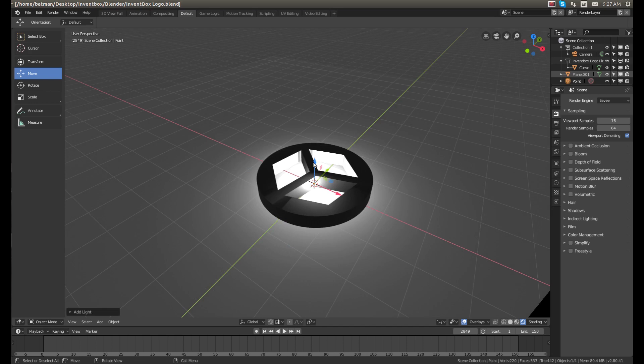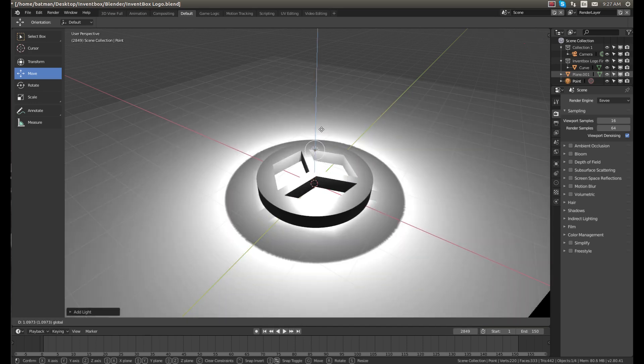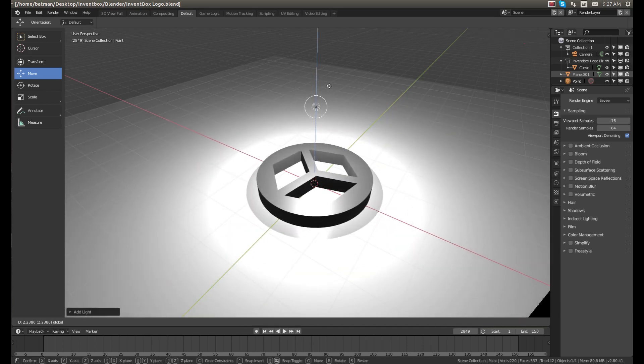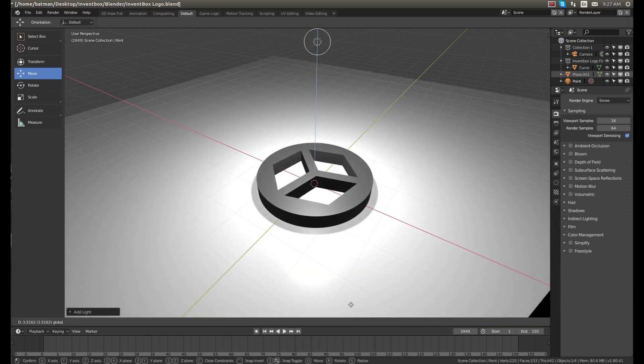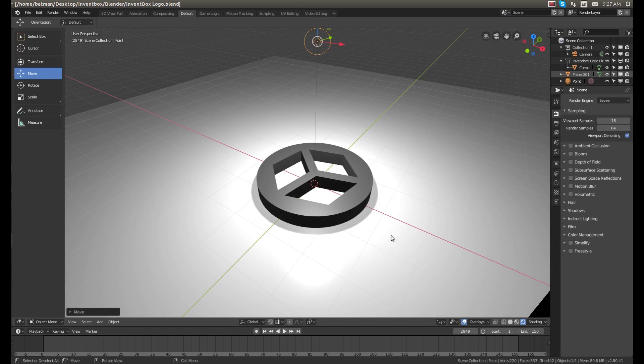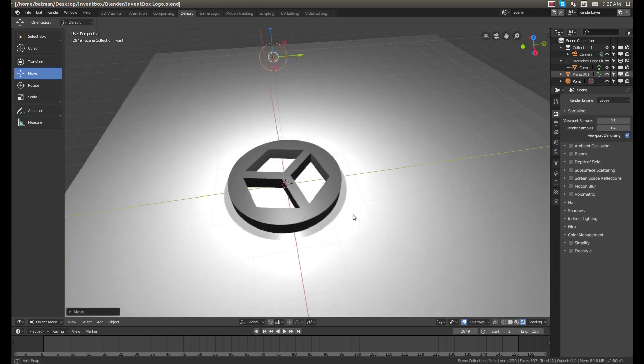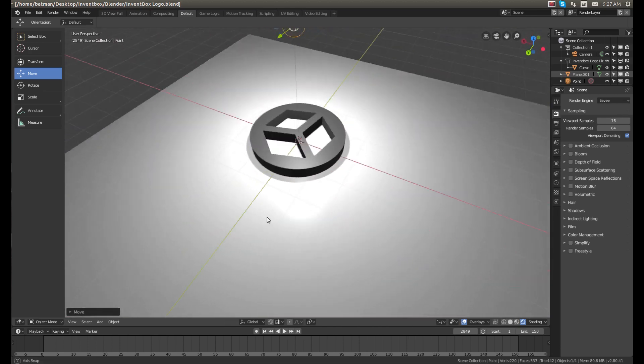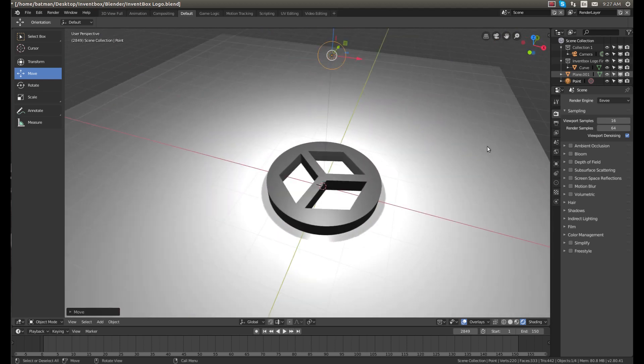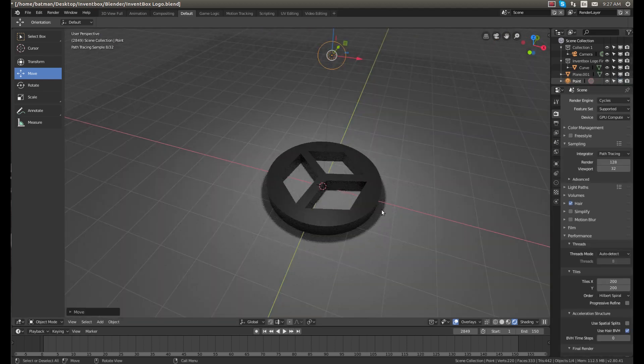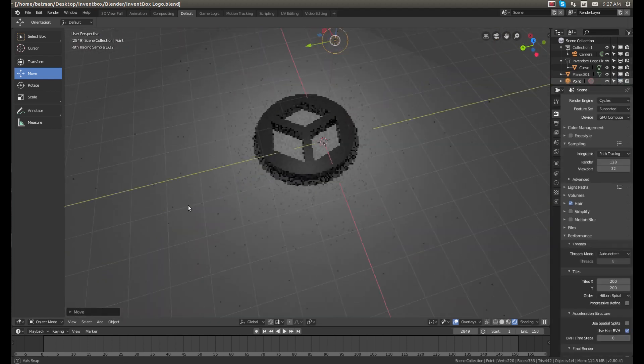We will do Shift+A and add a point light, and then bring it out, bring it up so it's not quite so bright. Now you can see Eevee can render this in total real time.